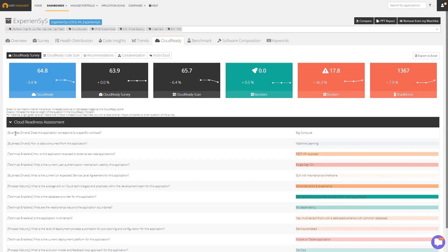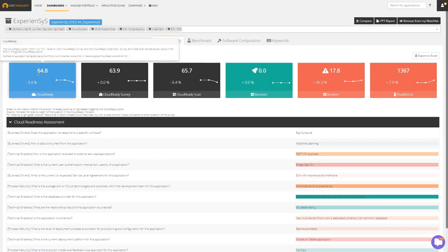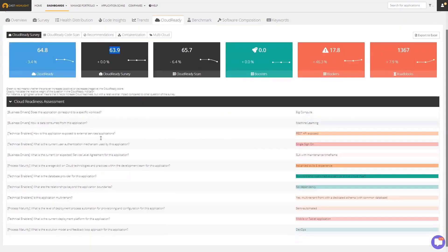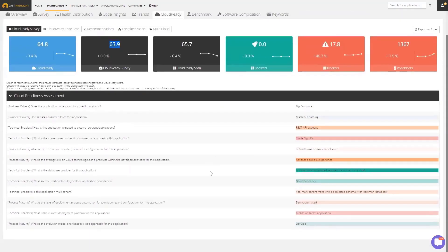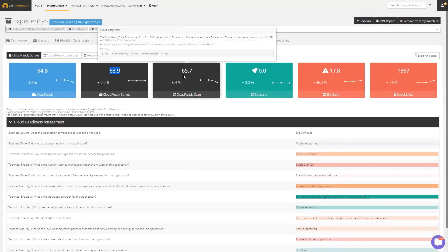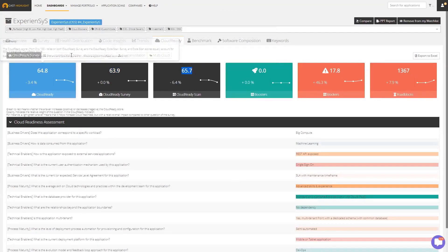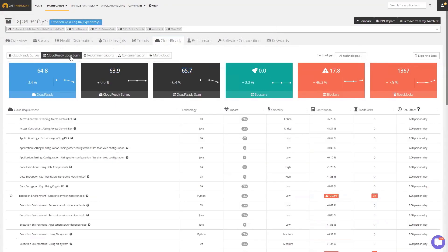This application has a cloud ready score of 64.8. That's actually an average between some inputs through a survey—which you can see the survey questions and answers here—and the inputs through the source code scan. Let's take a closer look at that scan to see what's happening.